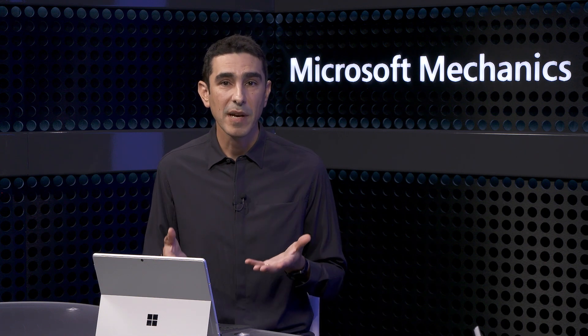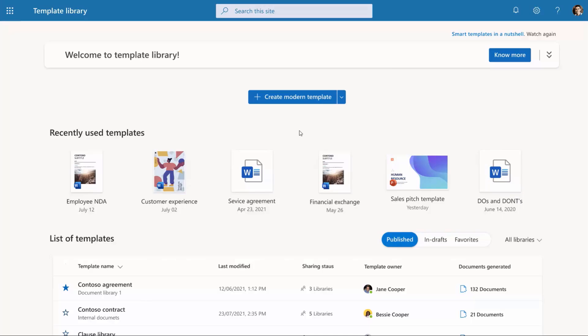So far we've shown aspects of the service that really anyone can manage as they work, without pulling in technical expertise or admins. But admins play a really important role in setting up the service and applying policies. I mentioned that I would show how the templates were built for our response letter, so let me show you that process. To set up a content assembly template, you start by using an existing document.